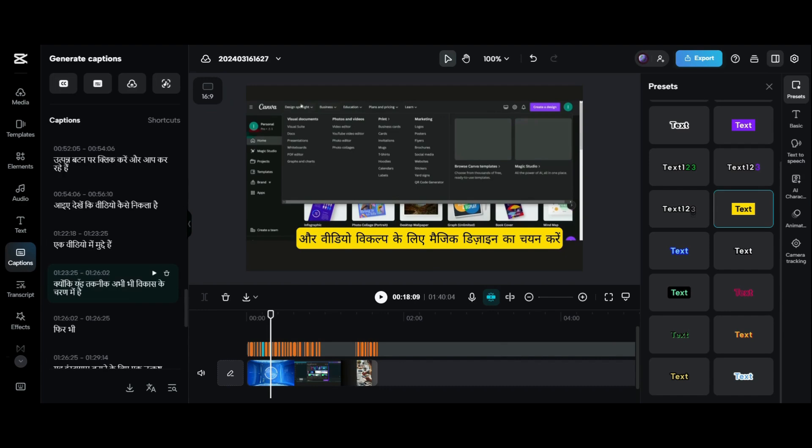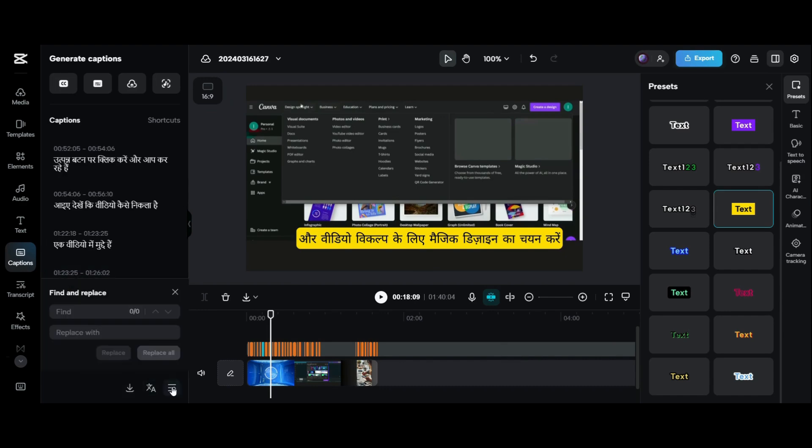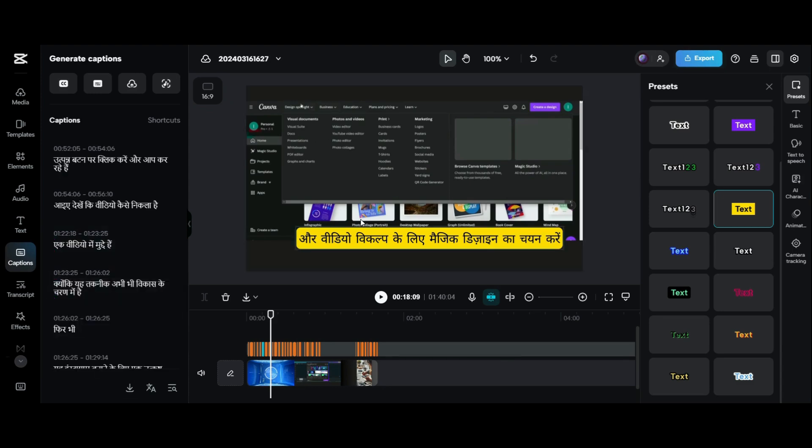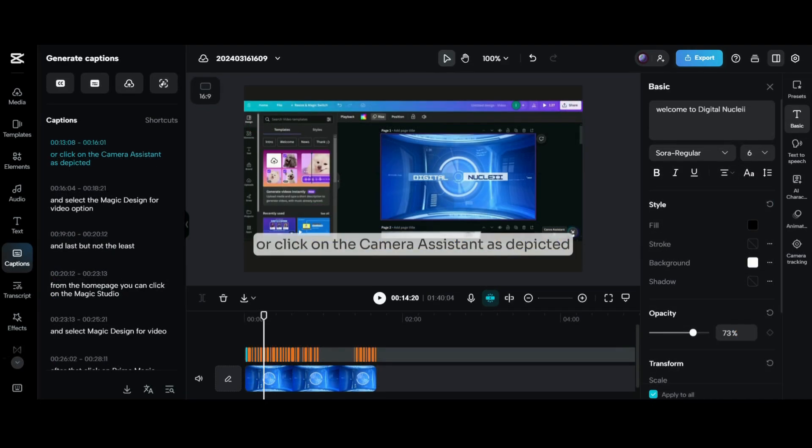You can export your subtitles from the bottom options in SRT and TXT formats and replace some common errors from entire subtitles at once.